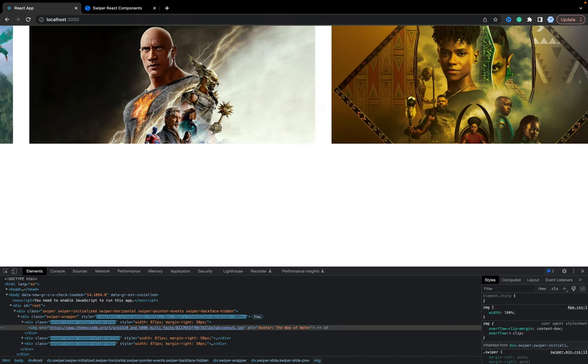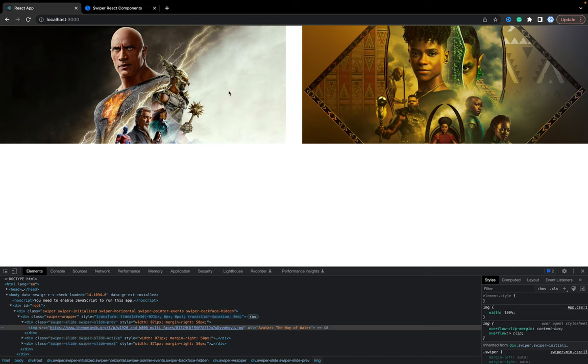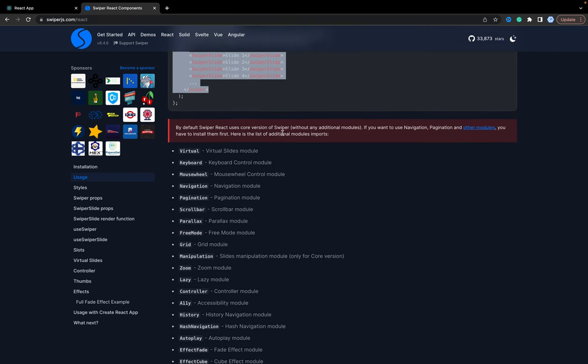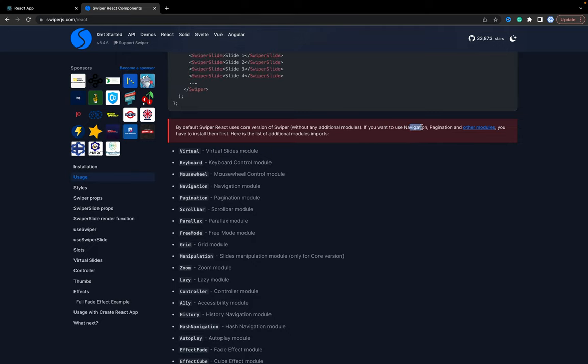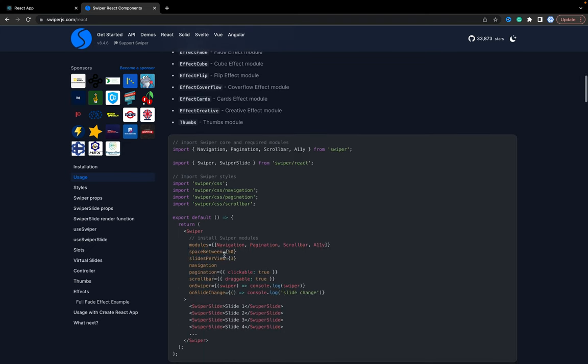Now we have our images and the slider works fine. According to the documentation, there are a lot of different modules — for example, Navigation, Pagination, and Scrollbar. In case we want to extend our application, we can add the modules: Navigation, Pagination, Scrollbar, and Accessibility (A11y).